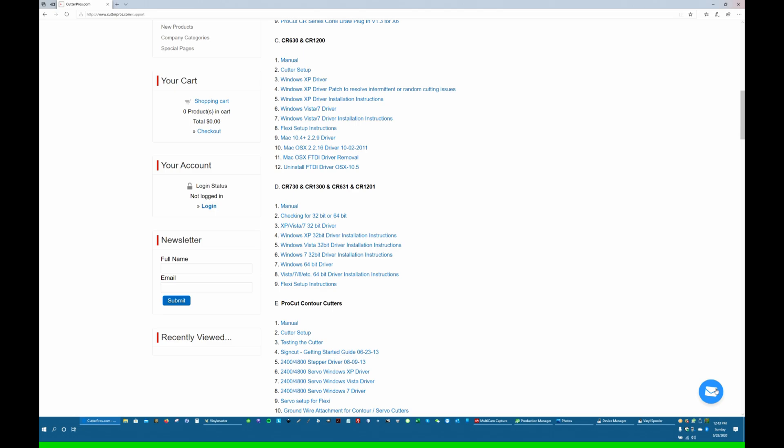And you can get us on live chat that way. Or call us 888-828-8776. Thank you and thanks for watching this tutorial.